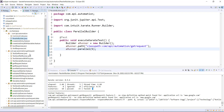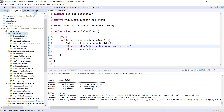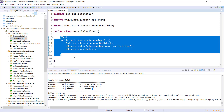Now instead of specifying that particular package, I will specify the top-level package in the parallel runner. In this case, the Karate framework will pick up all the feature files which are part of this package as well as the feature files which are part of all the child packages. Basically, this runner is going to execute all the feature files which we have in our project currently.